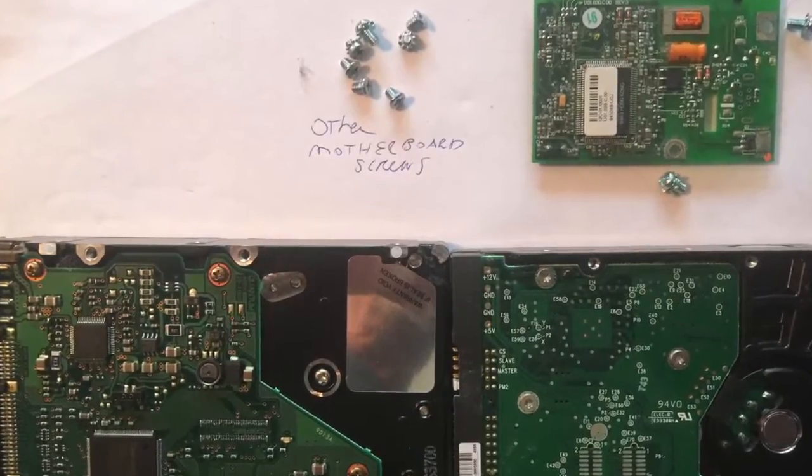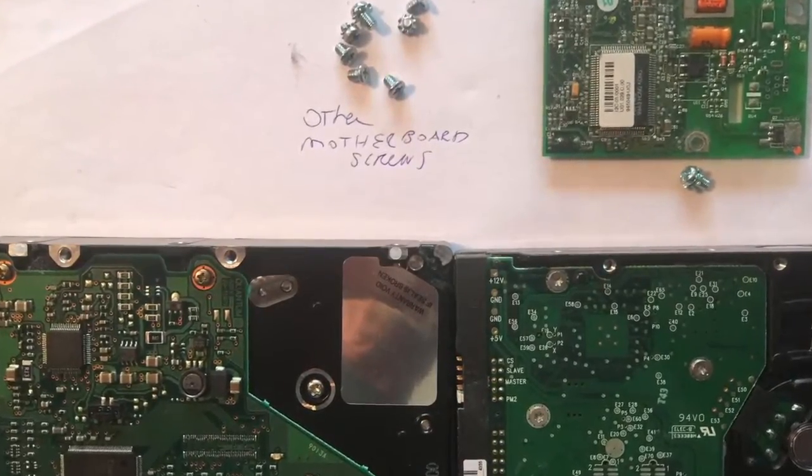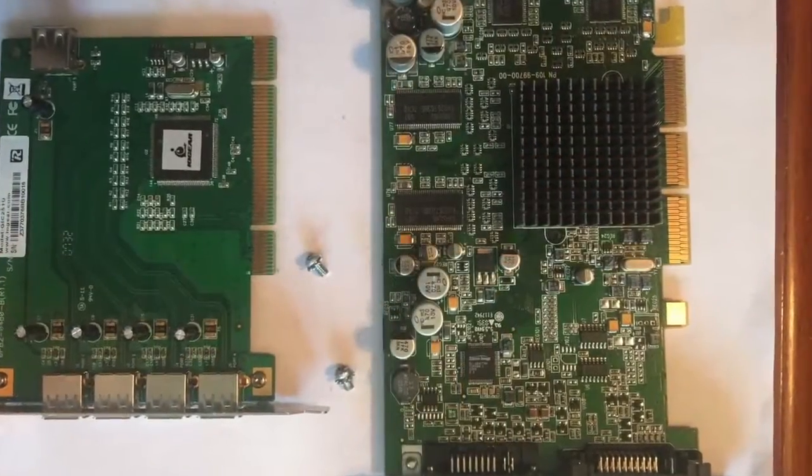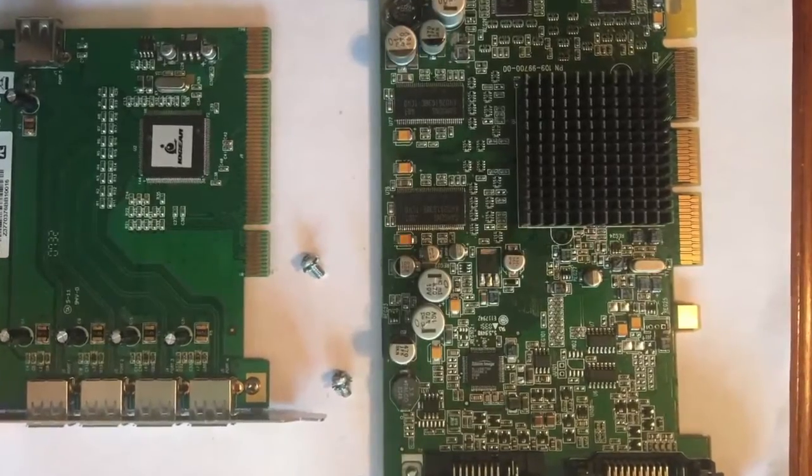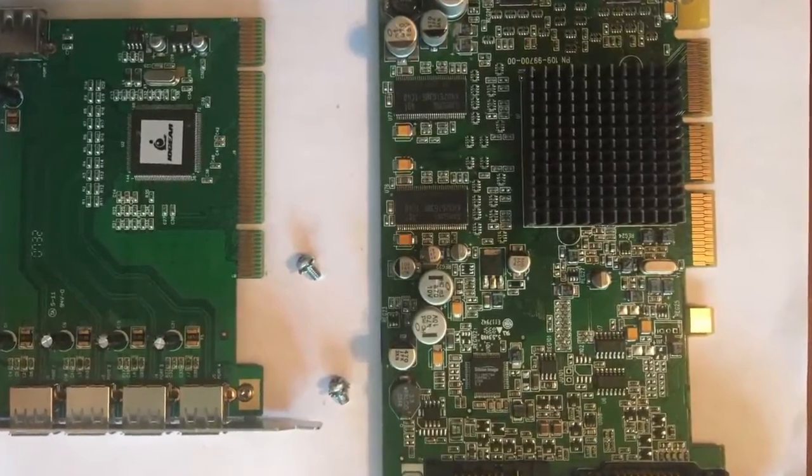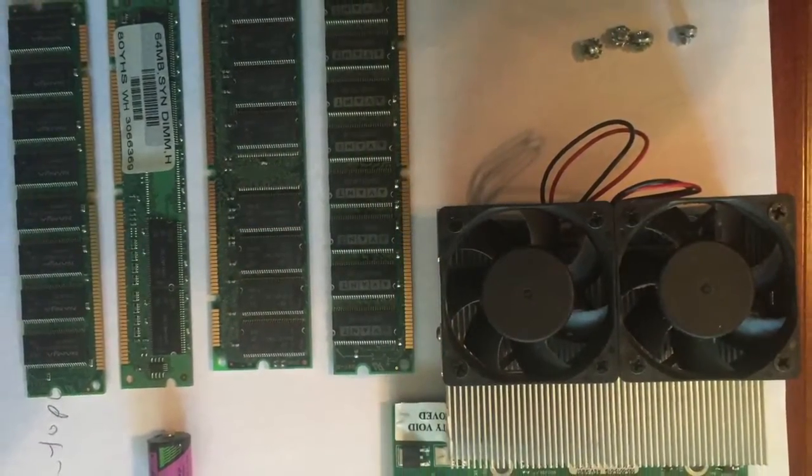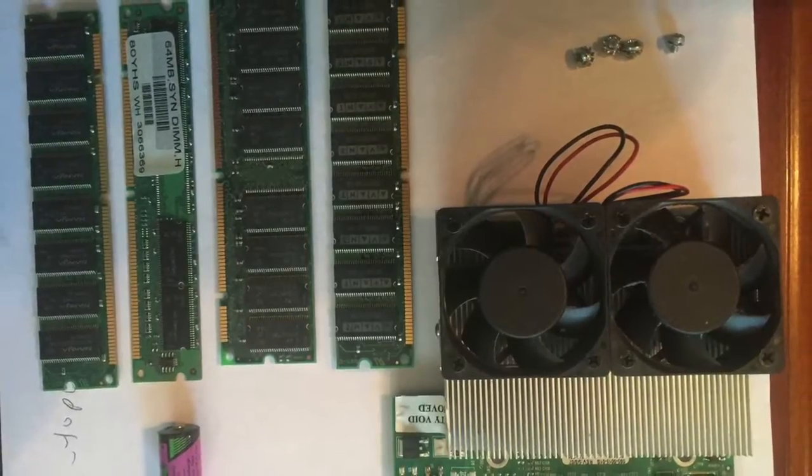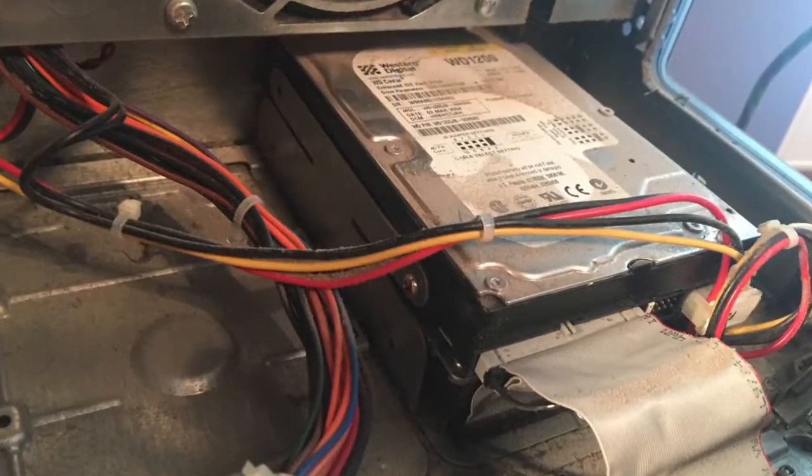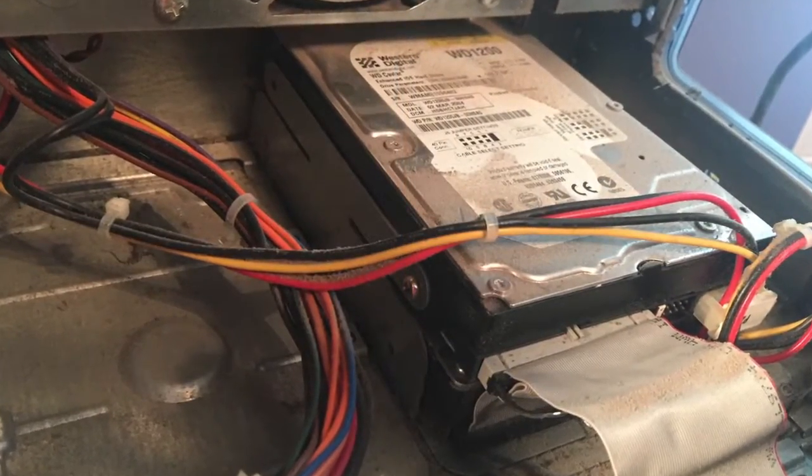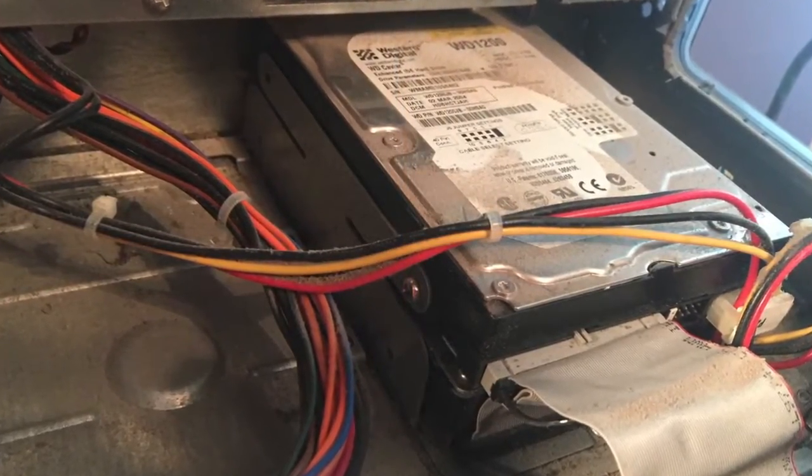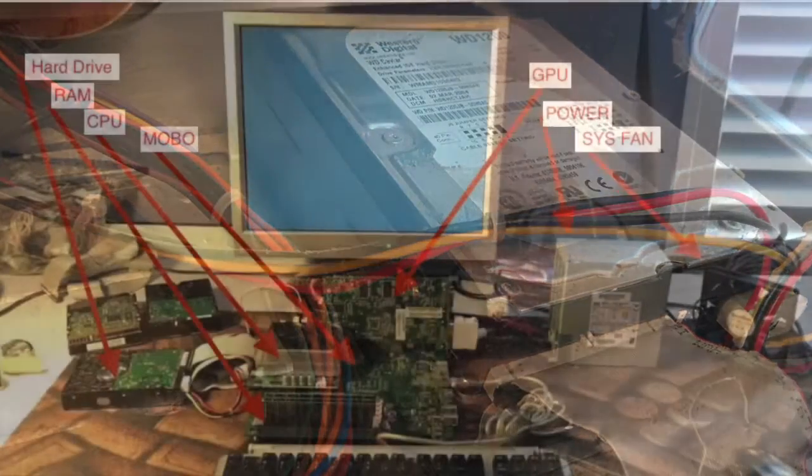I painstakingly photographed and labeled each part as I removed them, mostly to learn how all the parts were connected, so when I did my build, I would have a good idea where things fit, or in some cases, didn't fit.